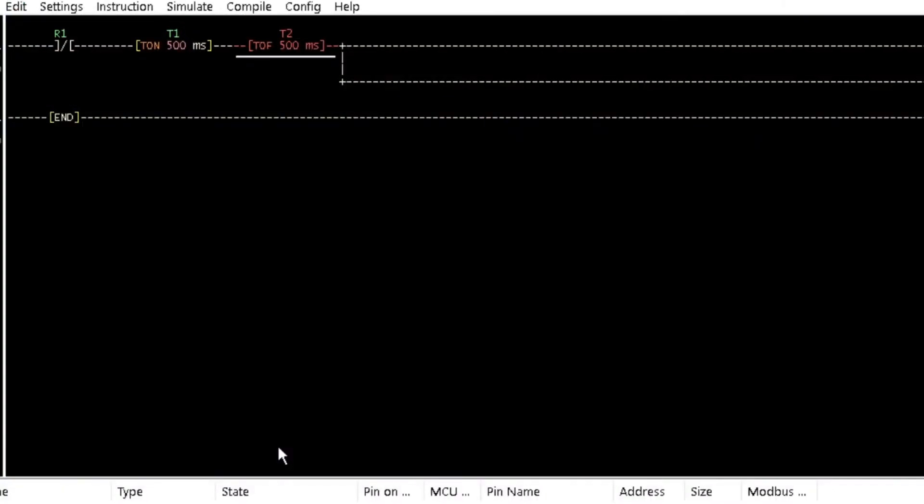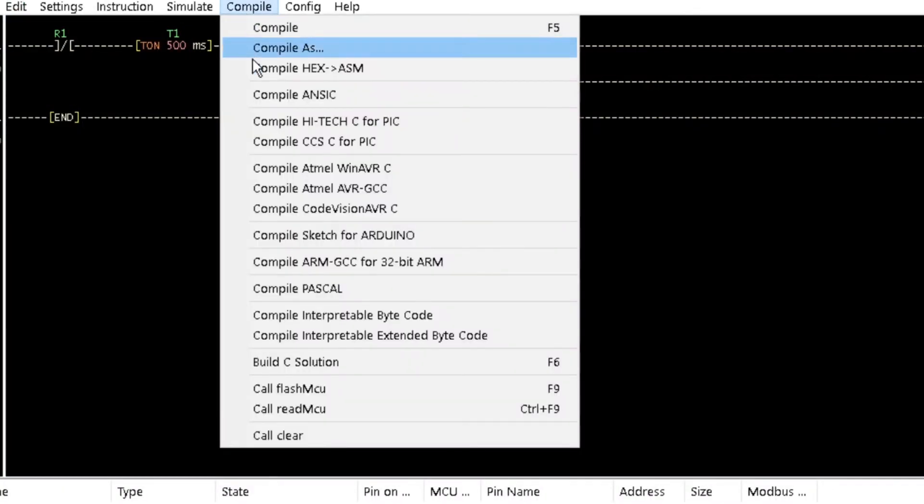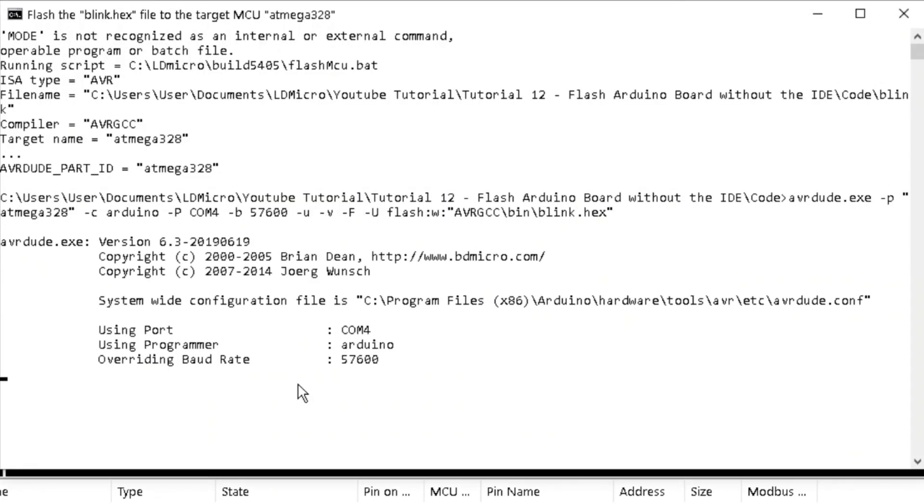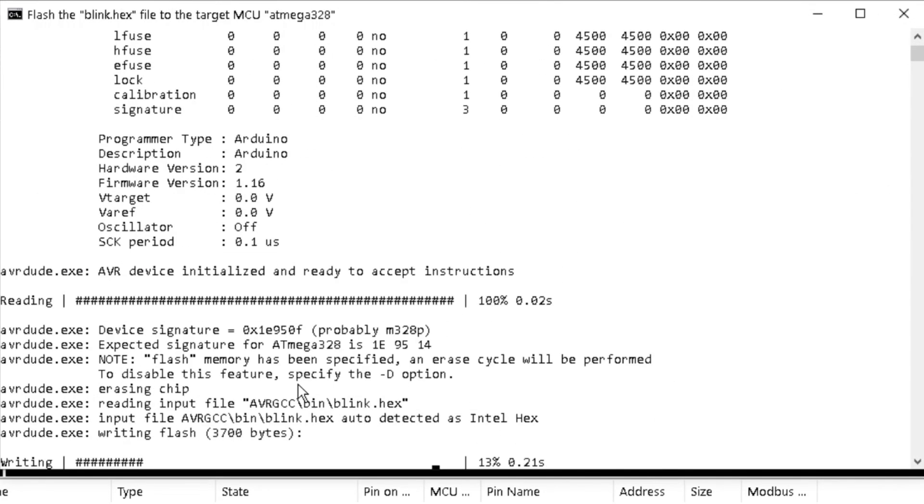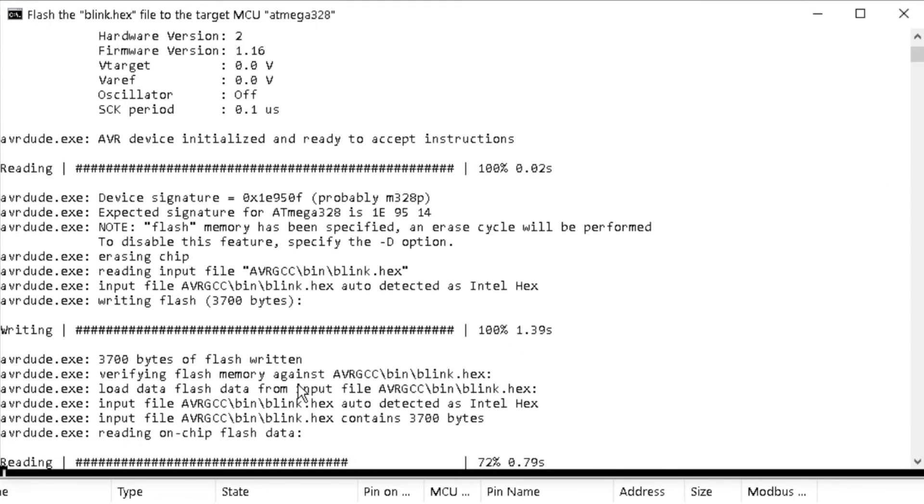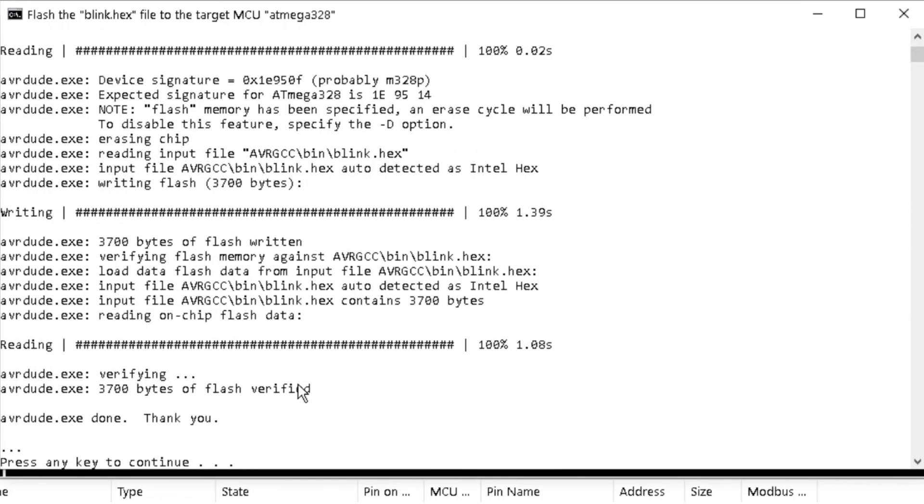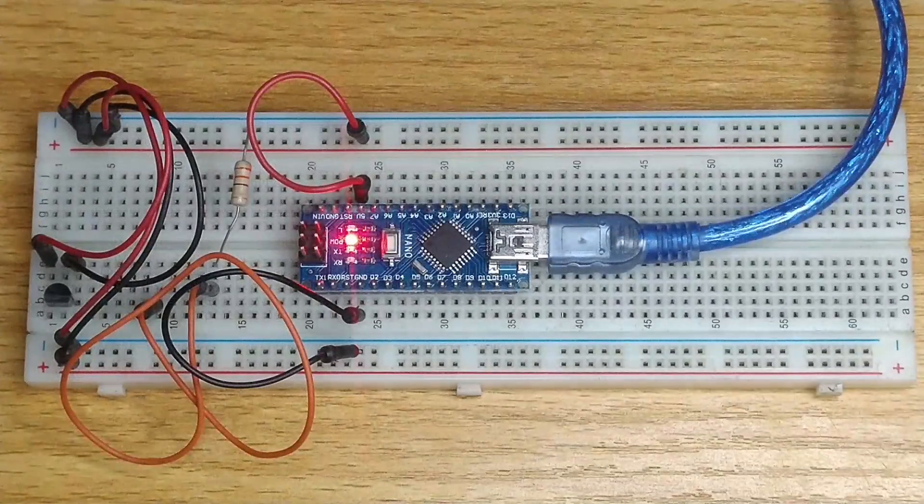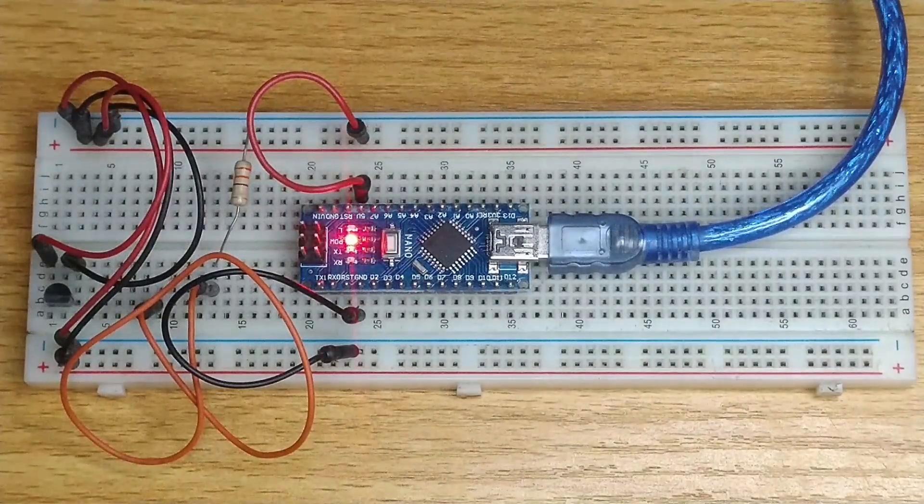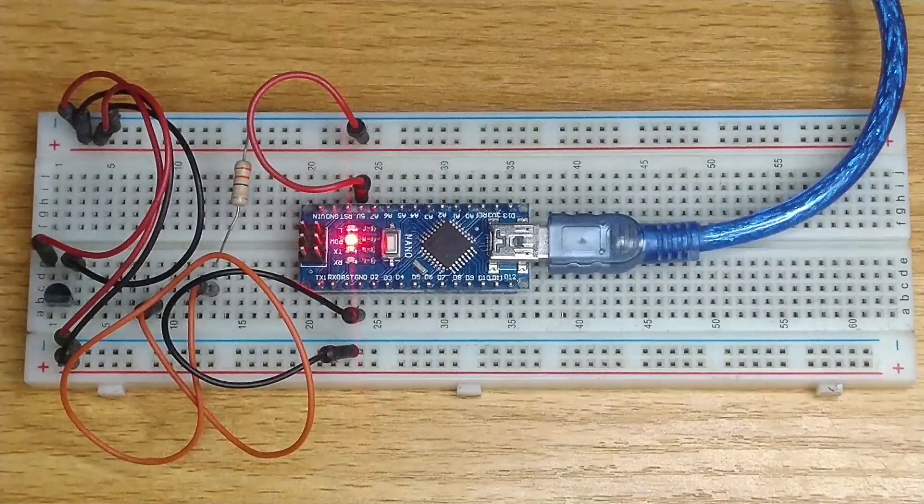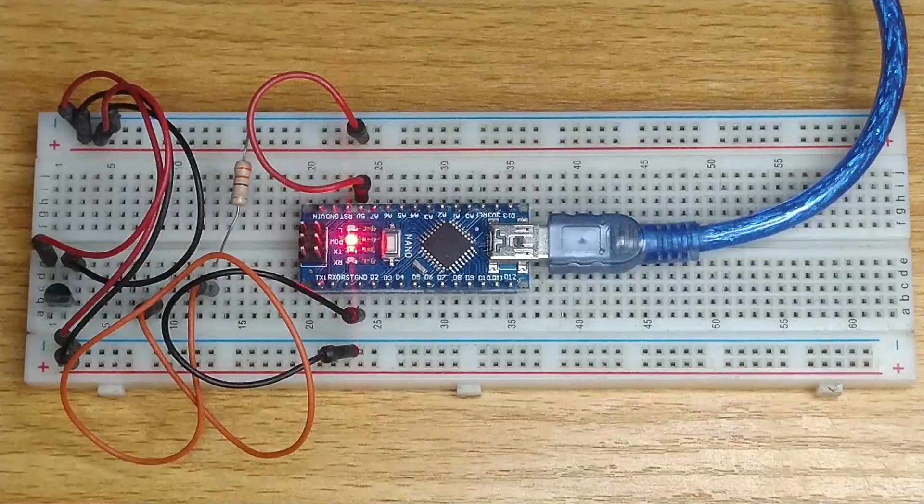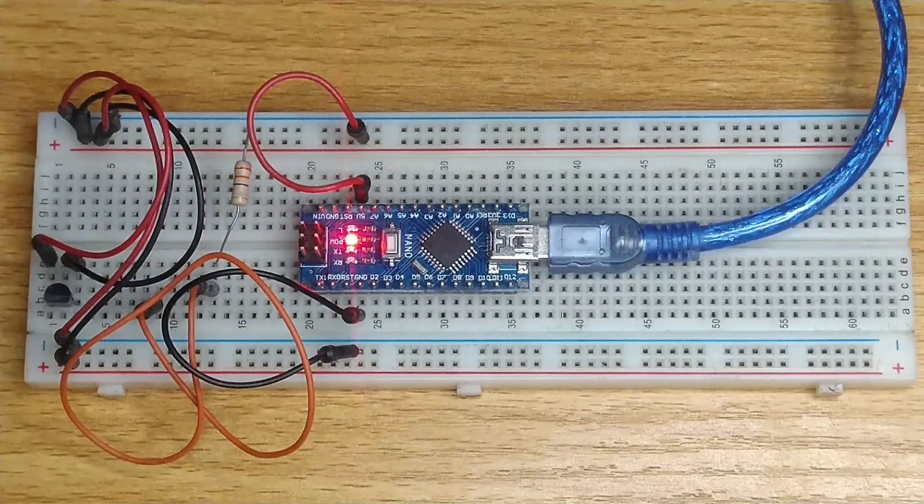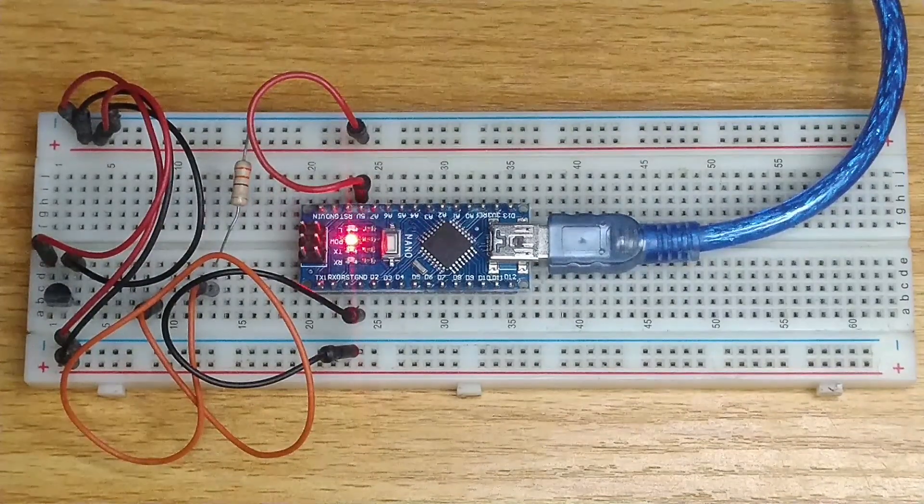Now, return to LDmicro and click on Call FlashMCU from the compile menu to upload the .x code into your Arduino board. And observe that the onboard LED which connects to pin D13 is flashing at a rate of 1 second.